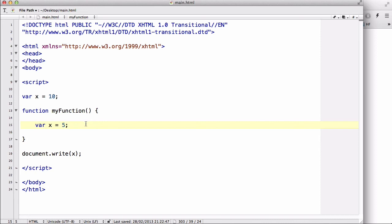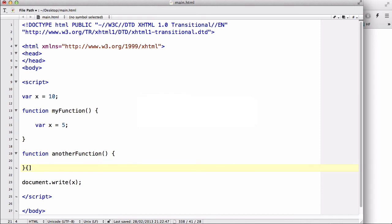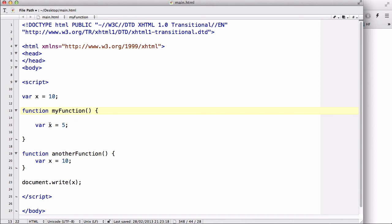Now if I have another function with no arguments and inside I say var x equals 10, that will work within that function. If I call that other function and do something with it using that variable, it's going to use x with a value of 10. And if I use myFunction and do some JavaScript with it, it's going to use x with a value of 5. So with local variables, you can use the same variable name and the value will not be overwritten.